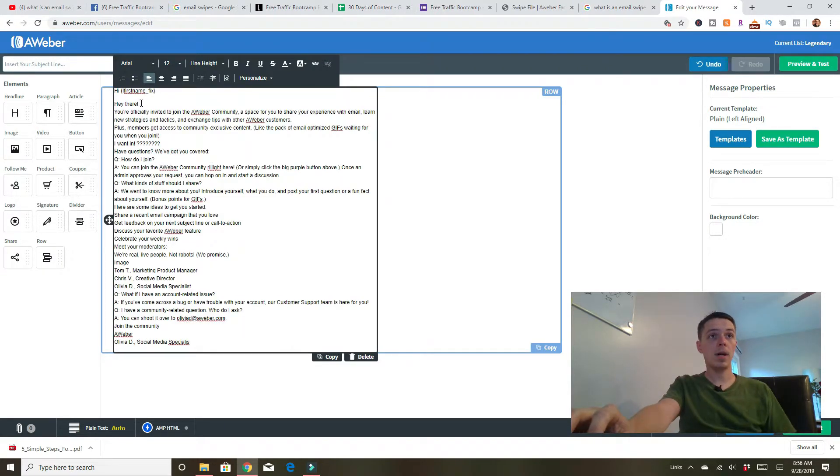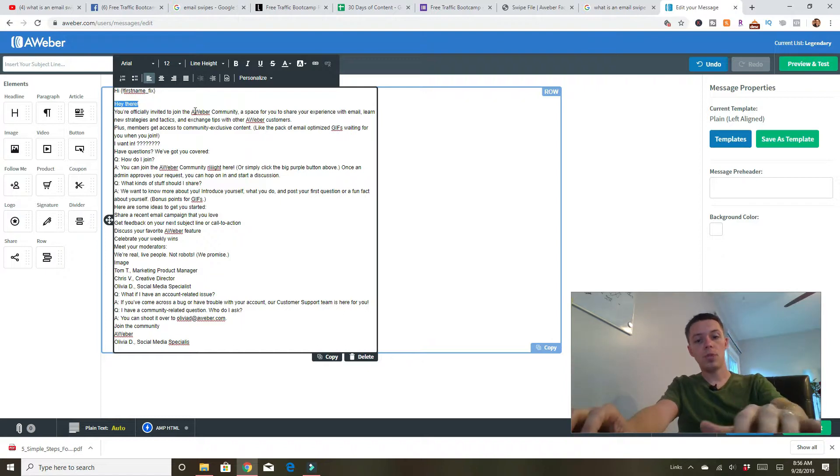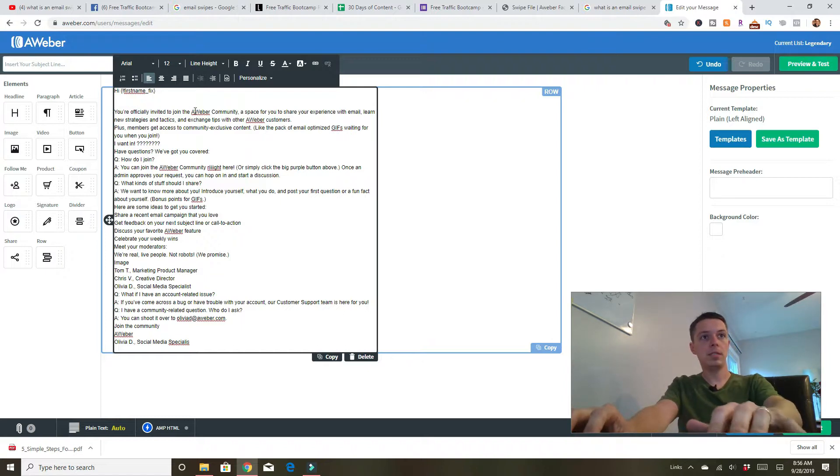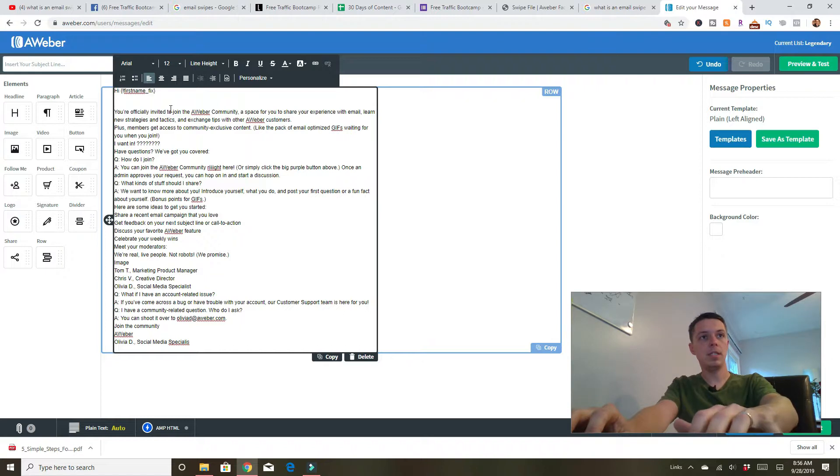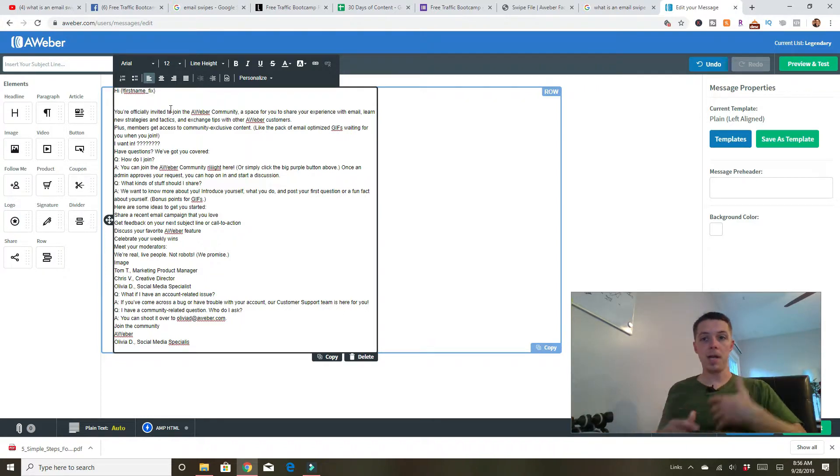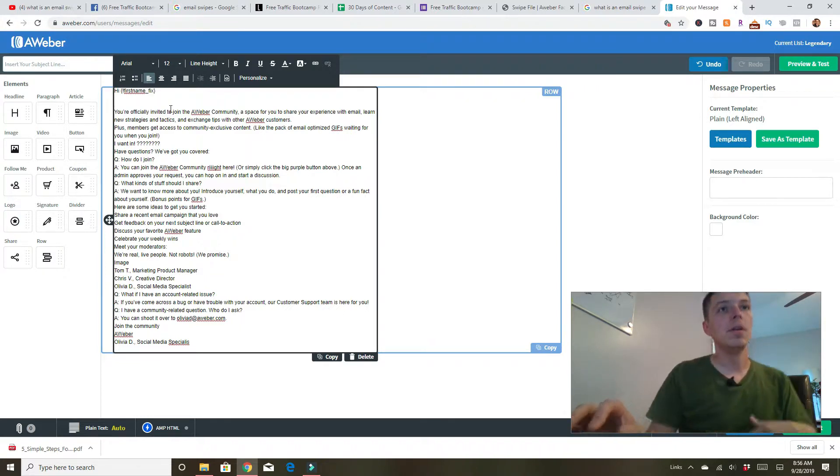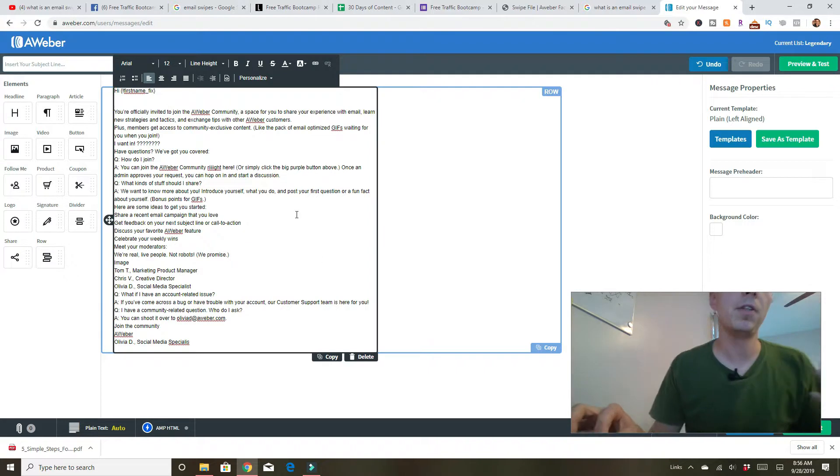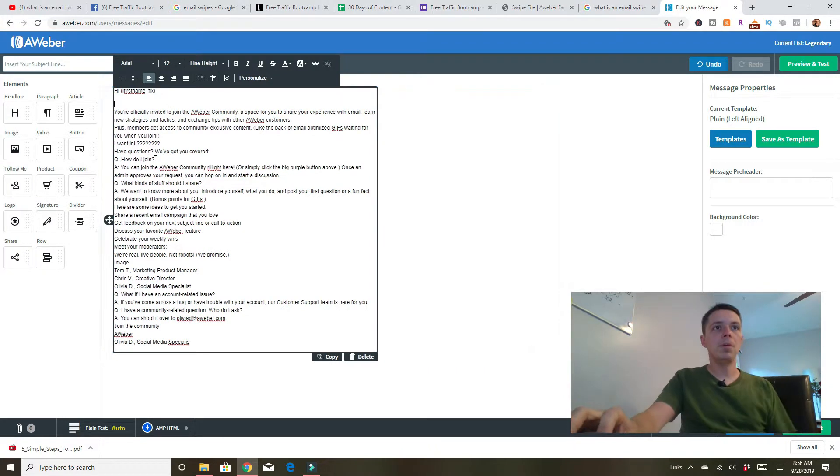So hi there. I can actually get rid of that. Hi blank delete. And now whoever opts into this email, it's going to say, hi, your name. If it was me, hi, Kevin, you're officially invited to join the Aweber community.